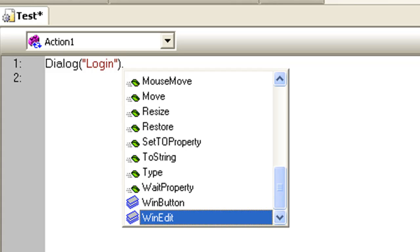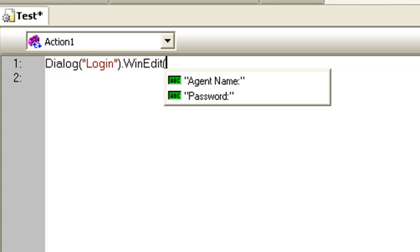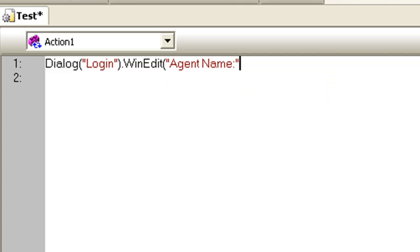Select WinEdit child object. Open parenthesis. This time a list of qualifying objects is given. Select the Agent Name object. Close the parenthesis.